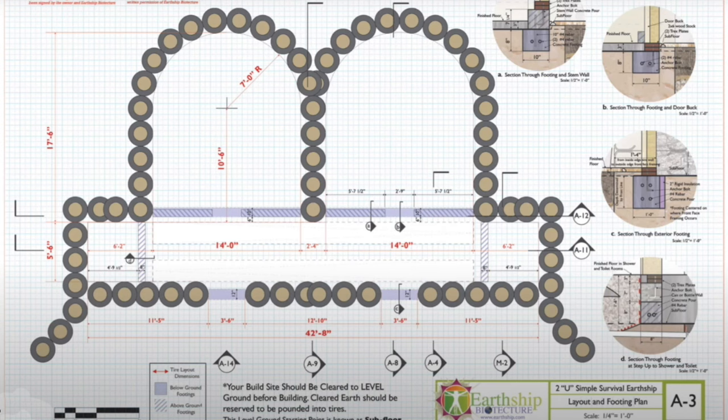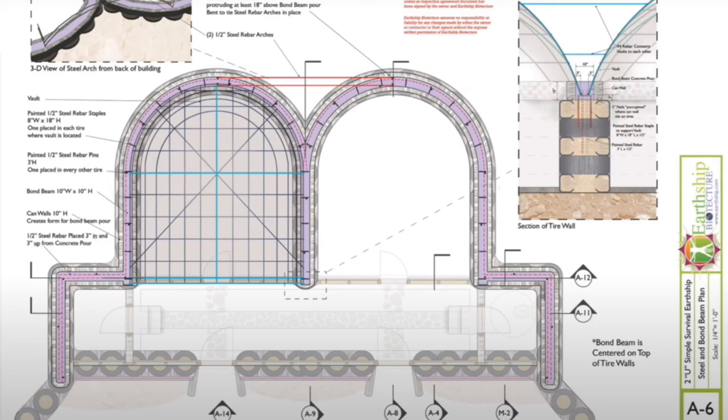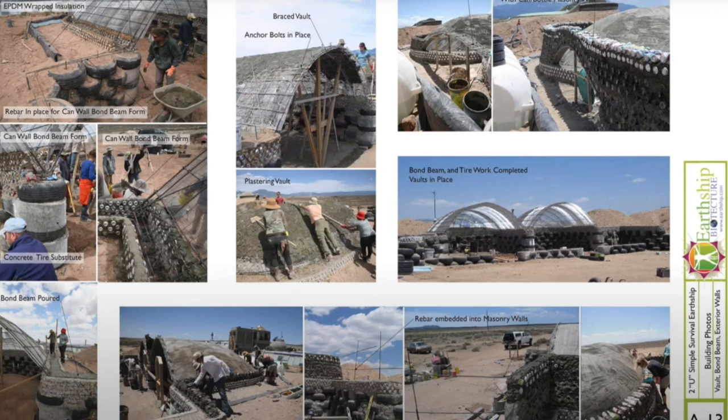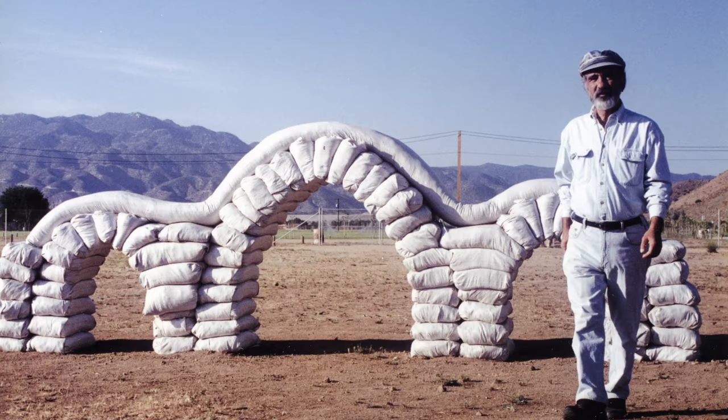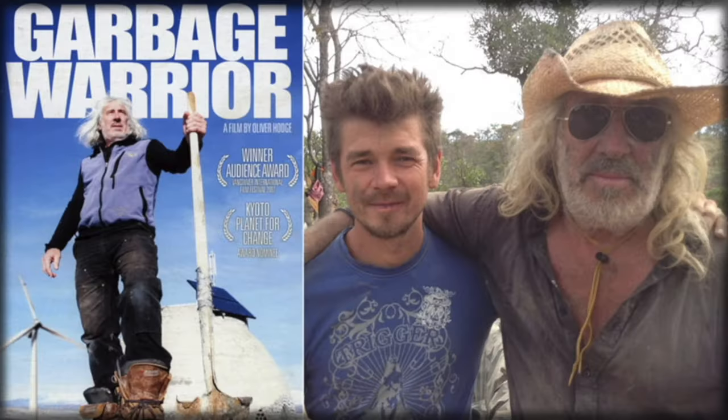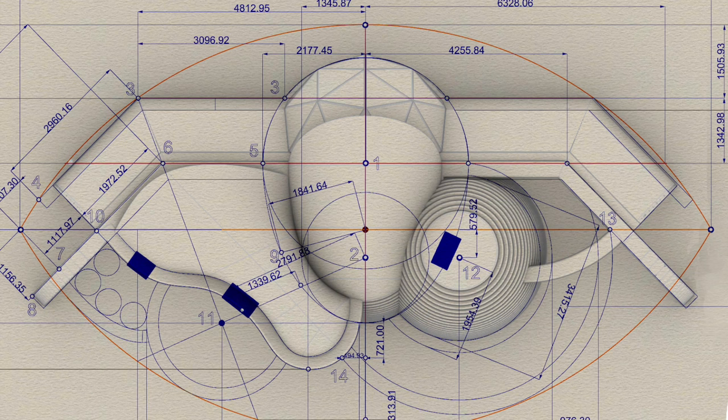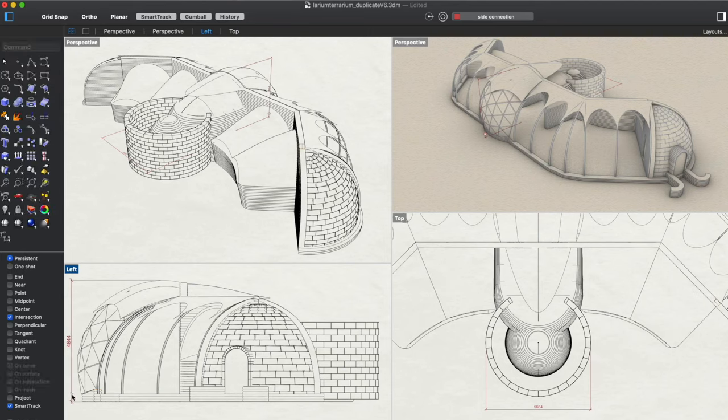In another lesson we'll cover the detailed blueprint of the Earthship simple survival model. So you learn how the master architects such as Nadir Khalili and Mike Reynolds present their blueprints to the authorities.